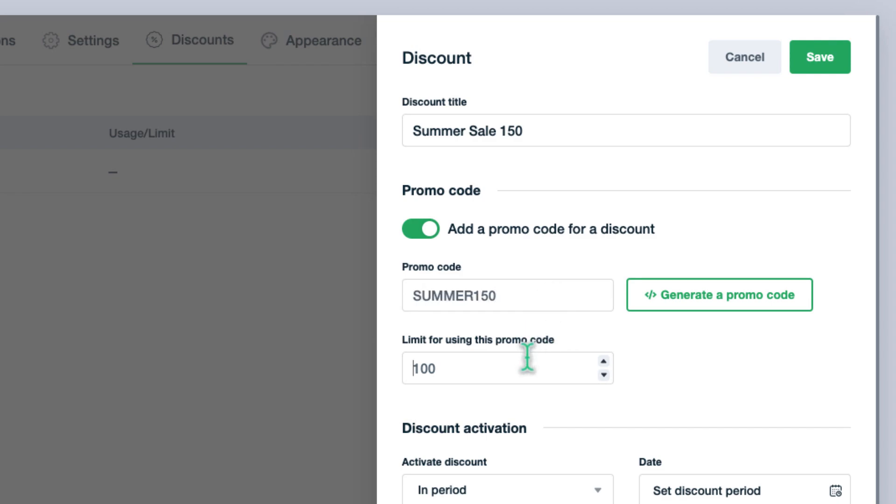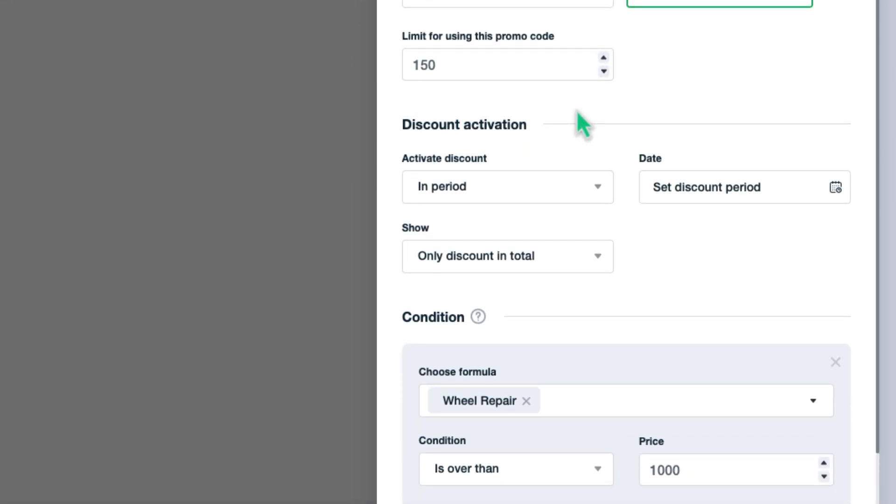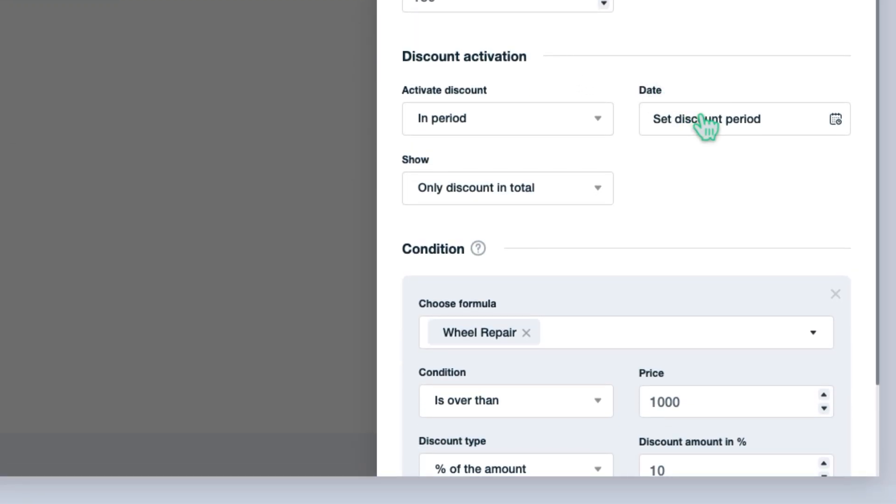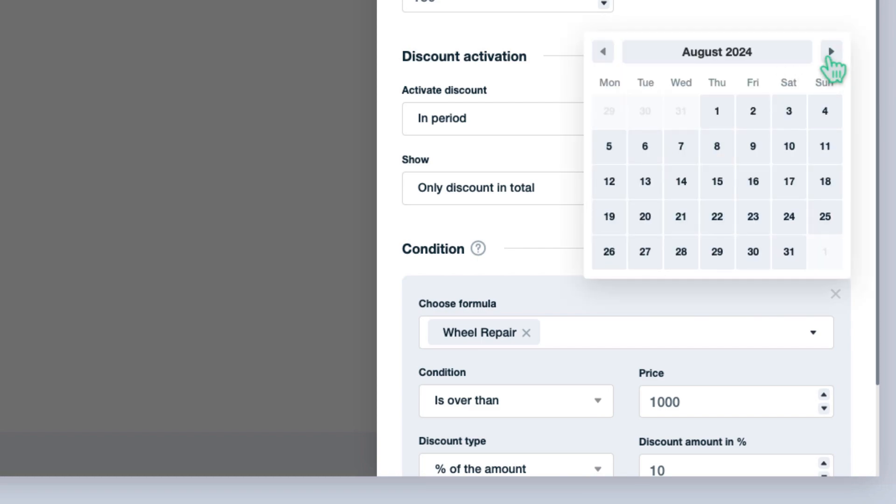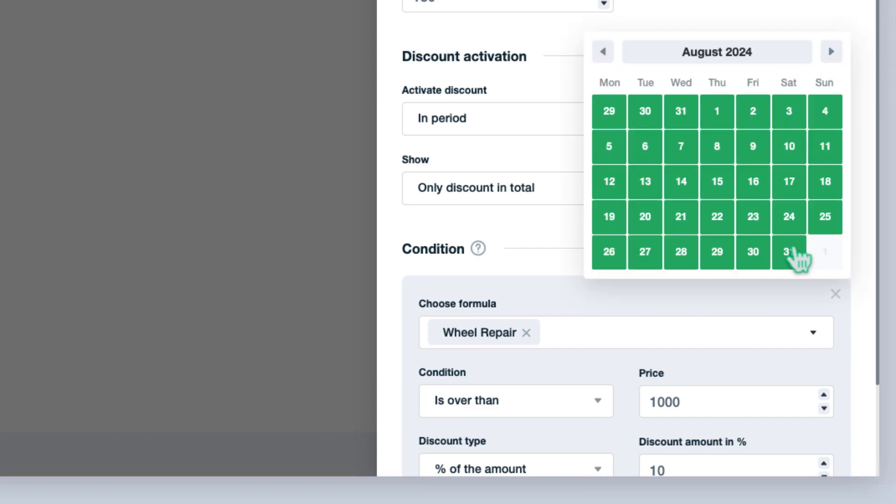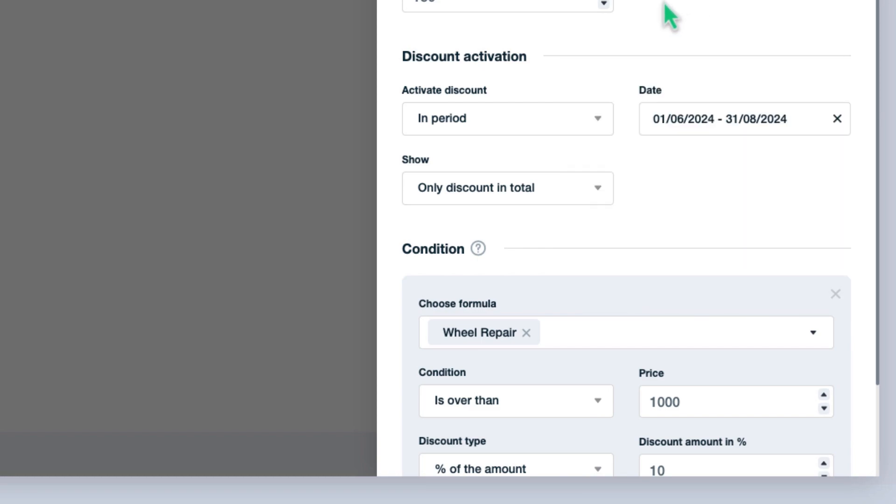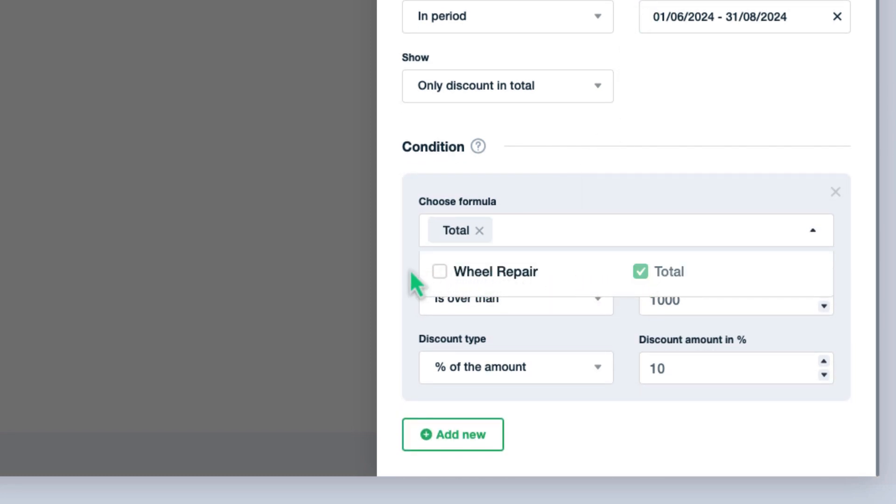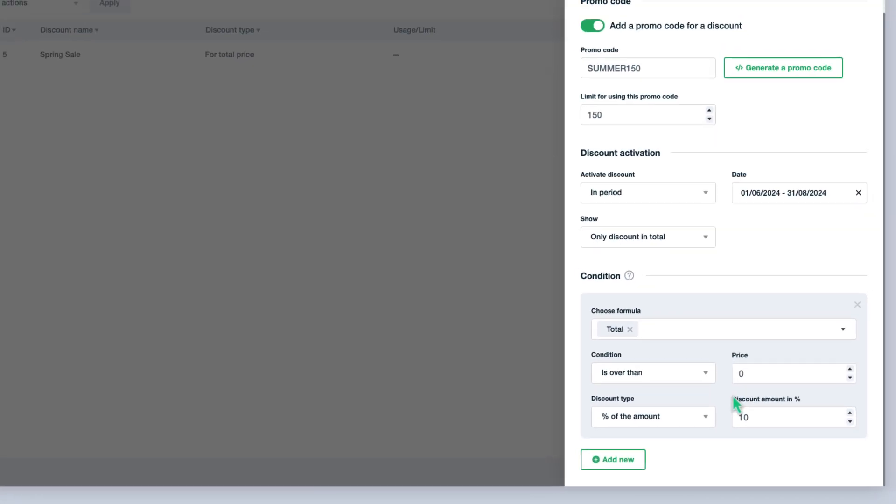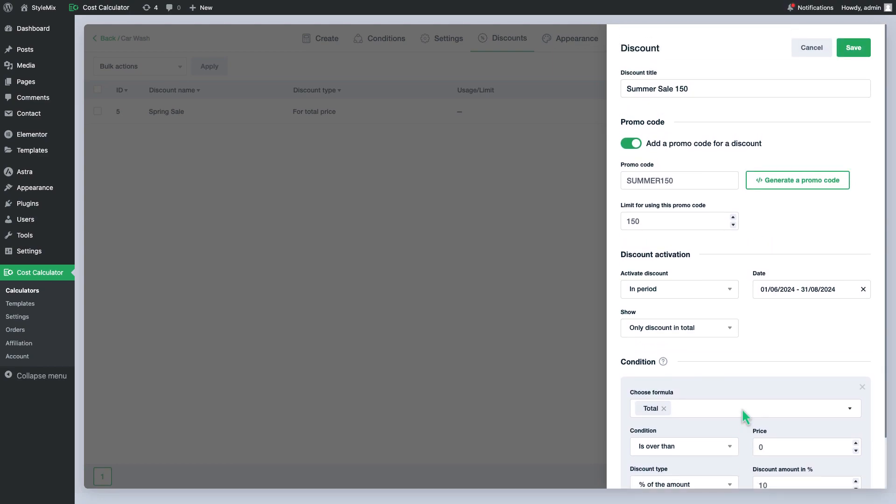Let's assume I am planning to give discounts only for the first 150 purchases, so I will enter this limit to the designated area. As a period, I will indicate the whole summer. For a condition, let's say I will give 10% discount if the total is greater than 0. So, everyone will get this discount regardless of the payment amount. Go ahead and save the discount.